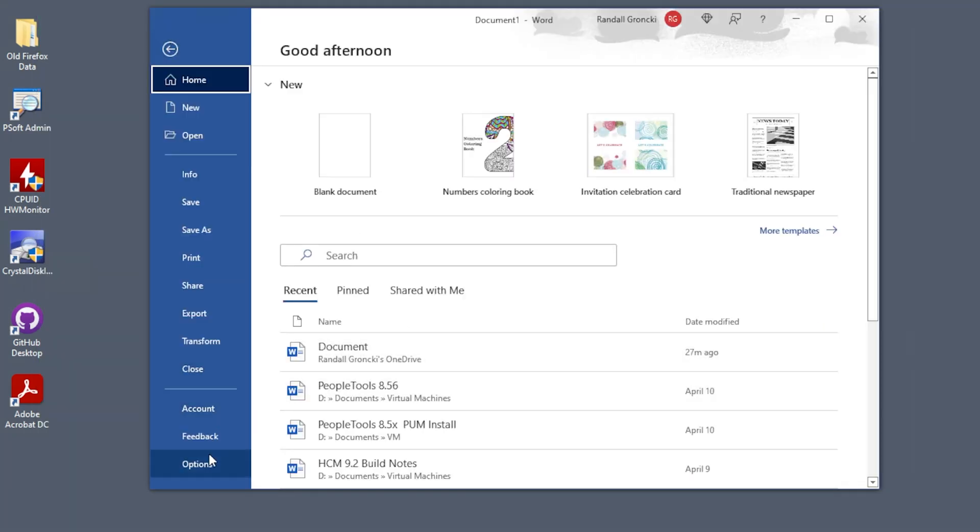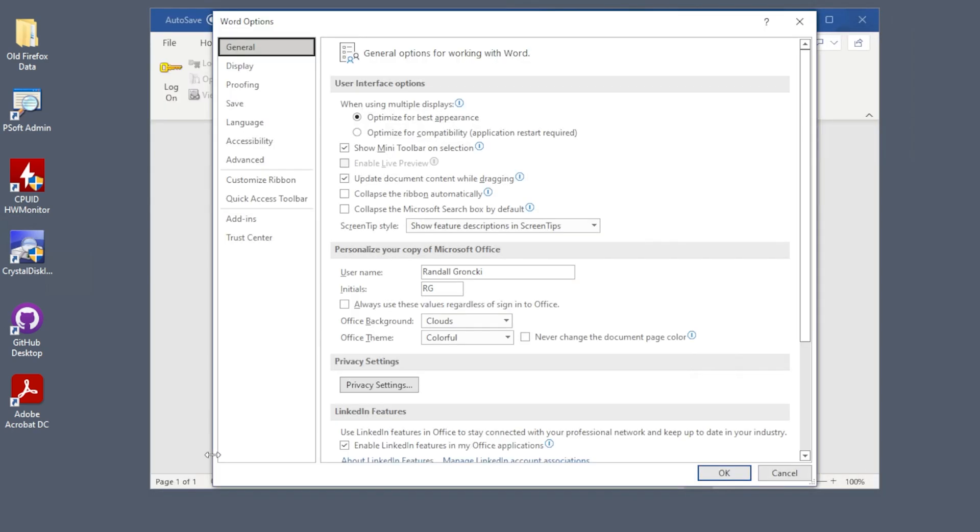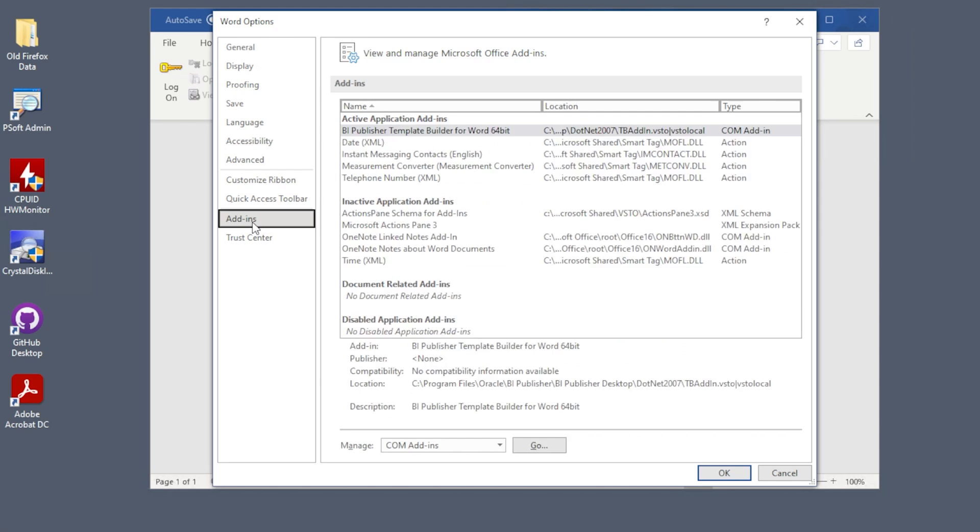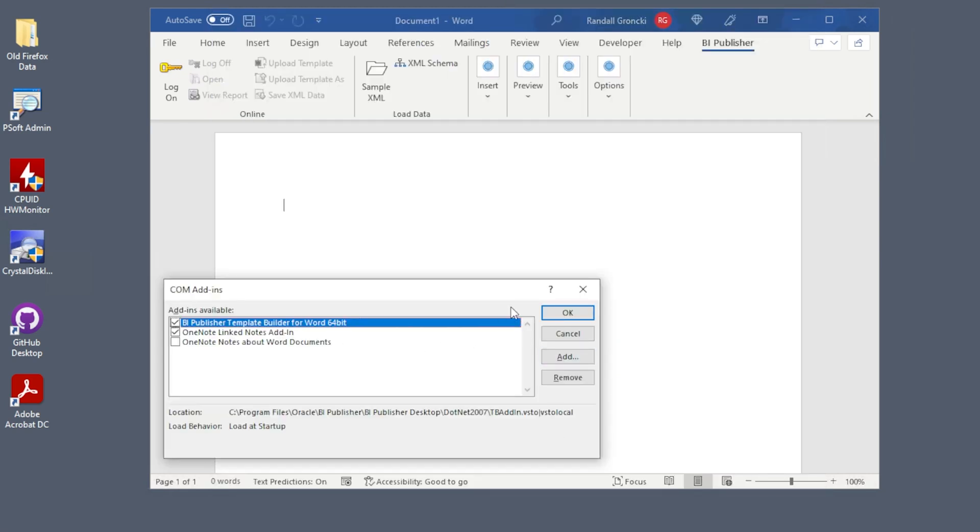If your menu does not appear immediately, click File, Options, then look at add-ins. BI Publisher should appear near the top of the list. Manage COM add-ins to get more details on the plugin.